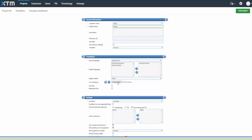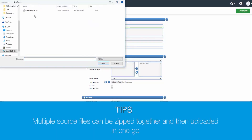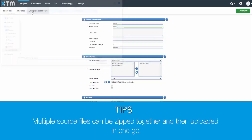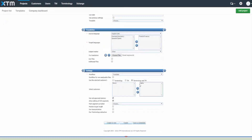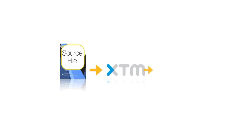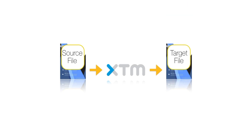Upload your source file here. Multiple source files can be zipped together and then uploaded in one go. XTM will automatically extract the text from your source file for use in the translation environment. When your project is complete, XTM will automatically create the target document in the same format and layout.